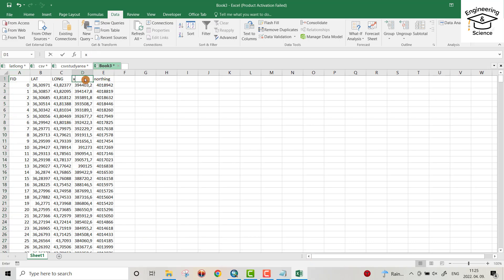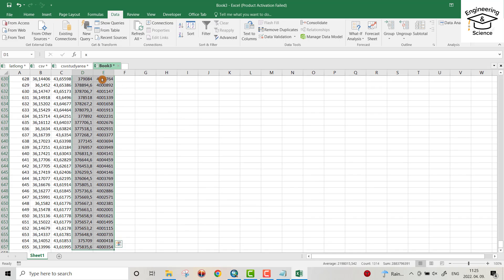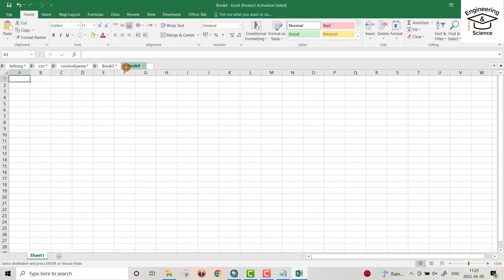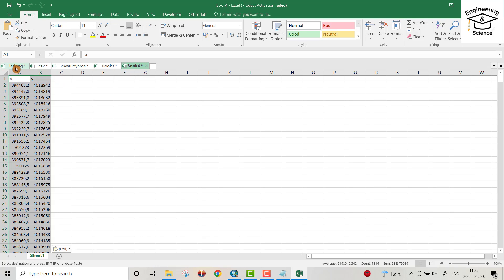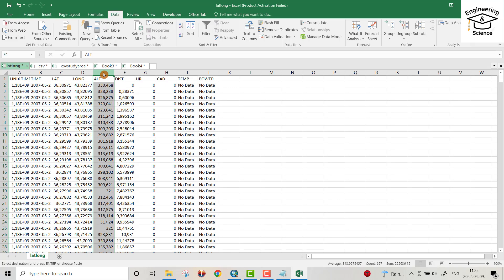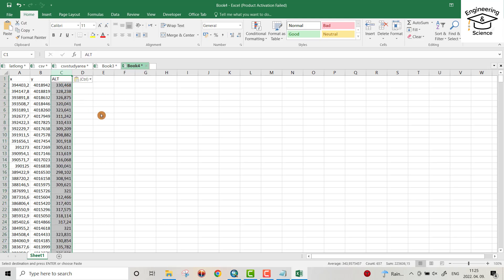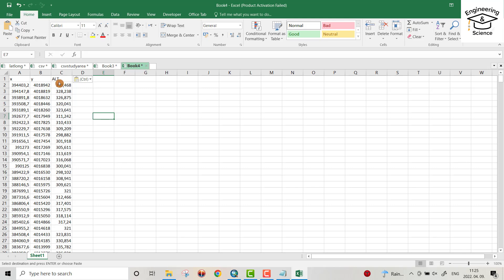You can see the Easting (X) and Northing (Y) values. Select those columns with Ctrl+Shift and Ctrl+C to copy, open another sheet, and paste with Ctrl+V. You can also bring in your altitude column — copy it and paste it here. That's your final data: X is Easting, Y is Northing, and you also have altitude and elevation. That's all — I hope it can be helpful. Have a nice time!